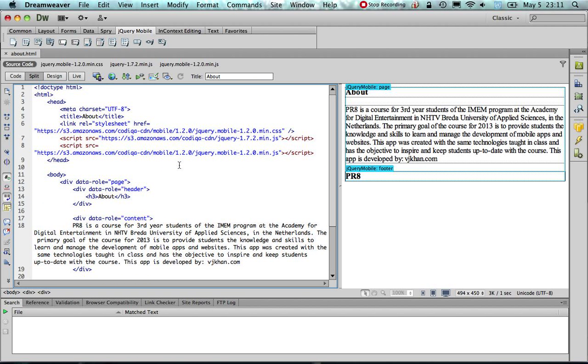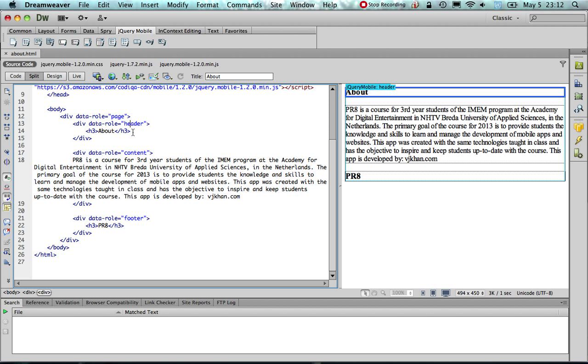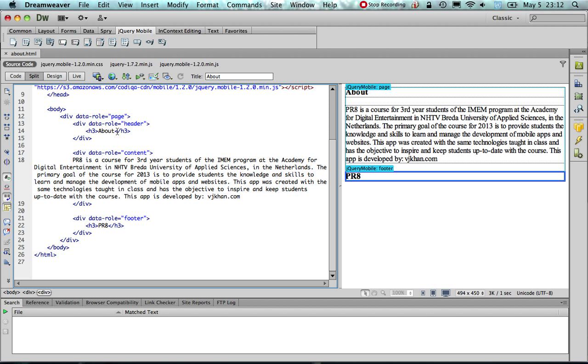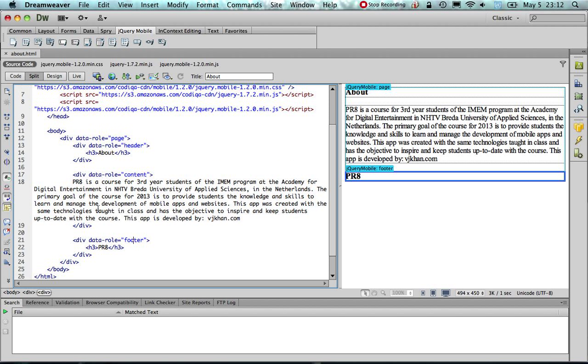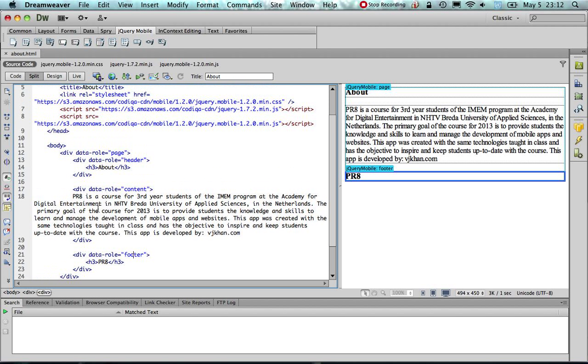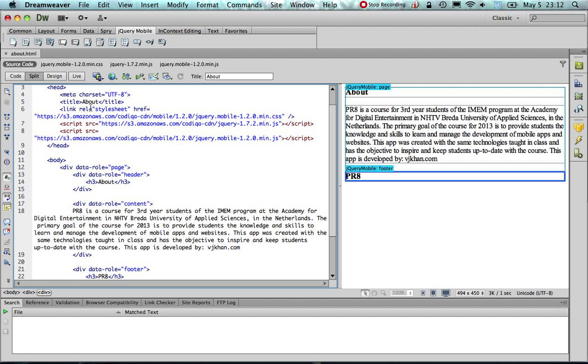Now, to sum up, what we did is we added basically four div tags, one with the data roll page. Within that div tag, we added a header, a content, and a footer. Then we added the actual content that we wanted to have in our header content and footer. And finally, we made sure to link to the jQuery libraries.